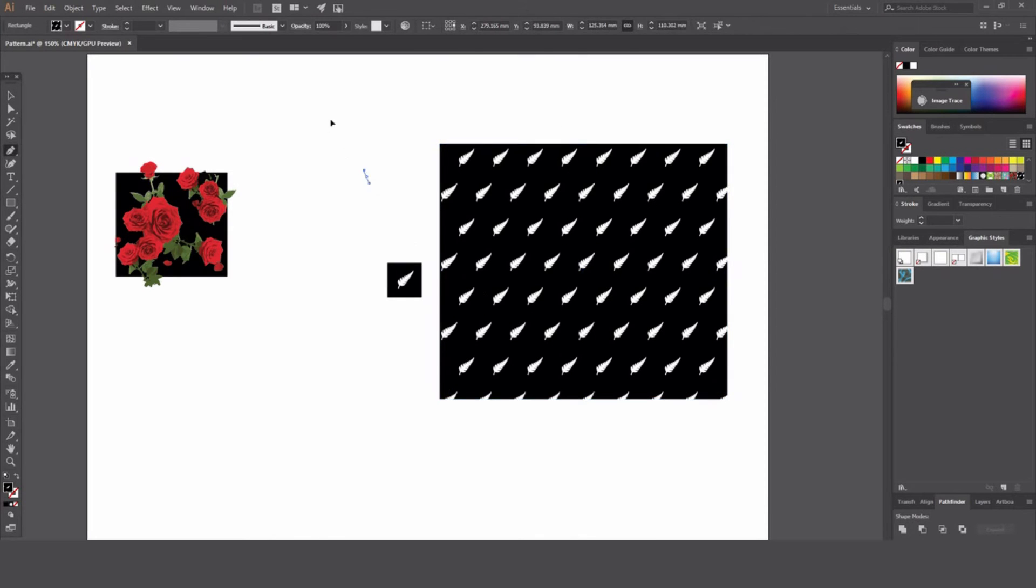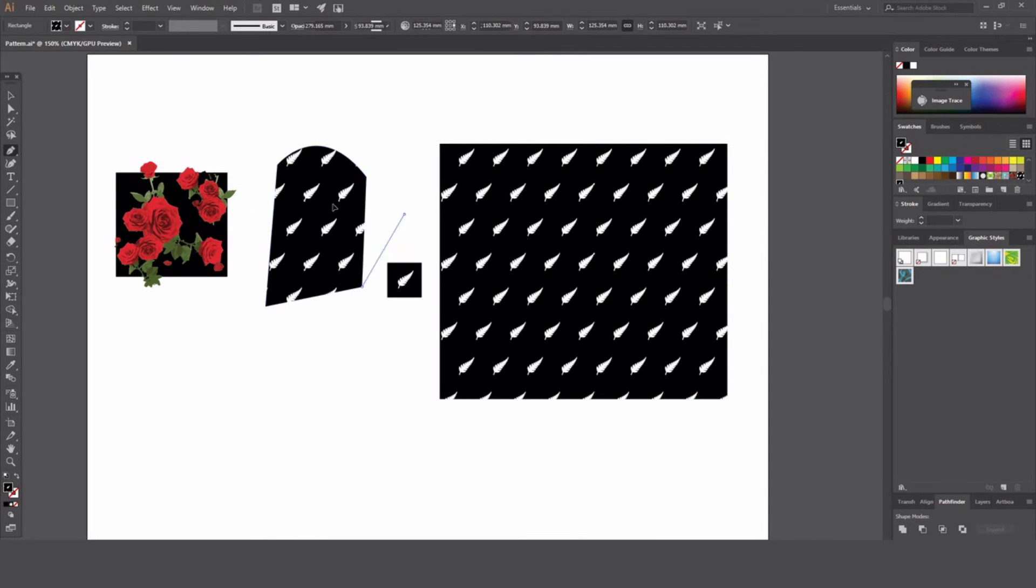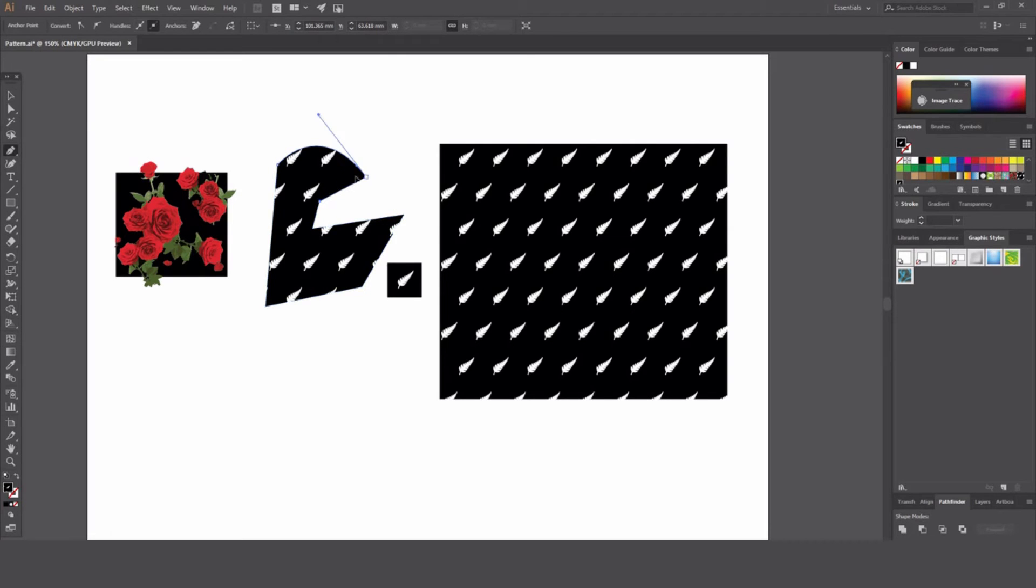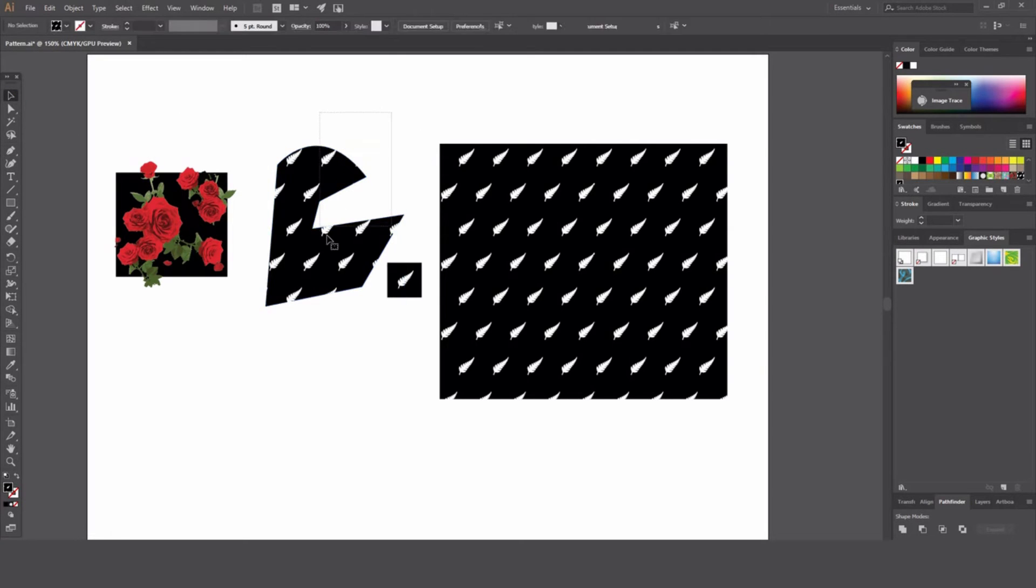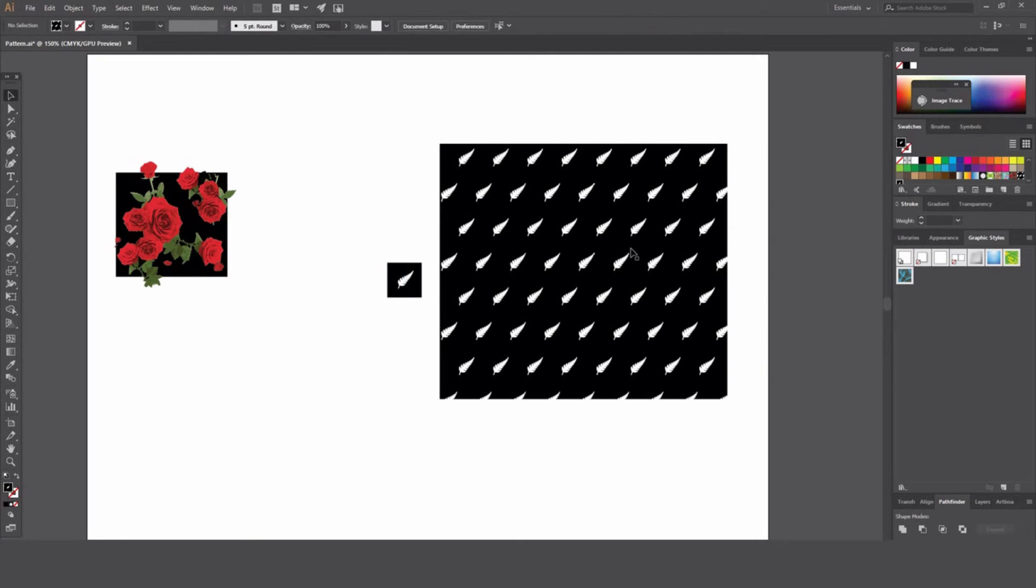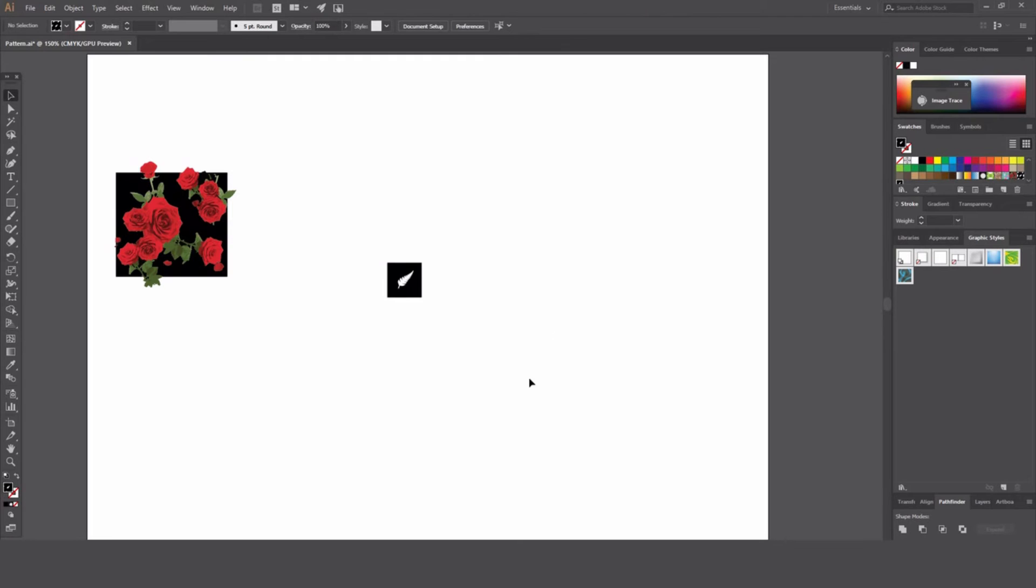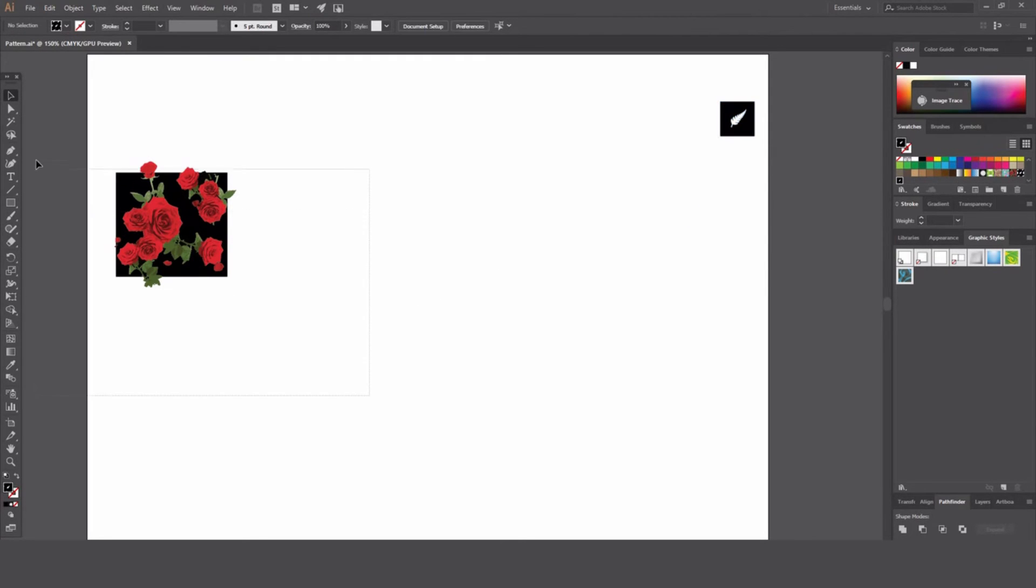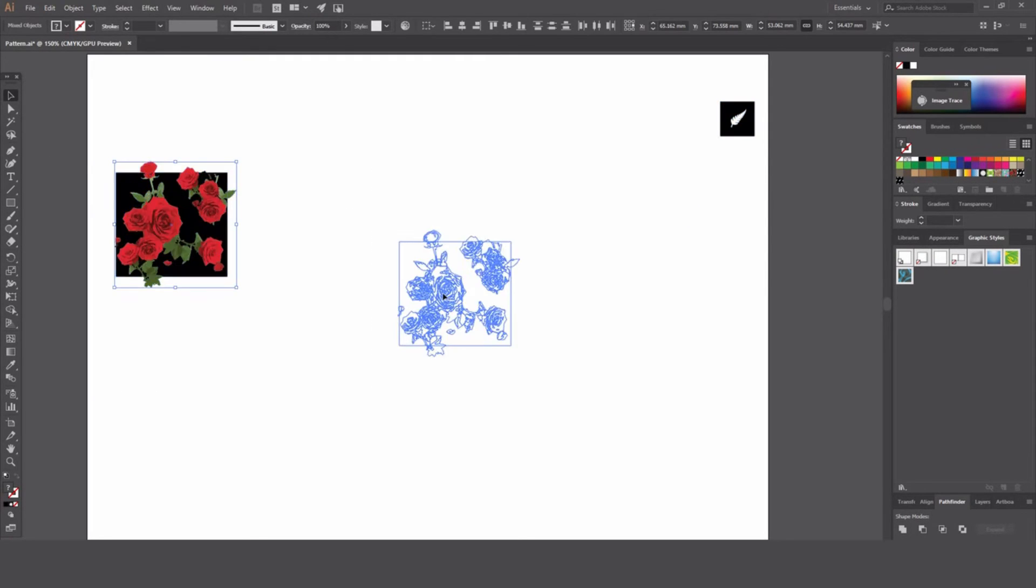It's now in your little swatches. So if we click and drag or we use something more complicated. Yeah, so that's that pattern tool. Let's get rid of that.